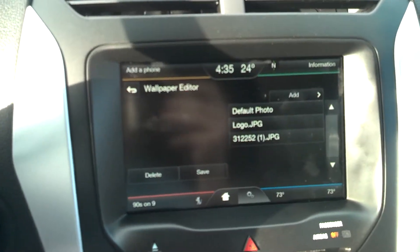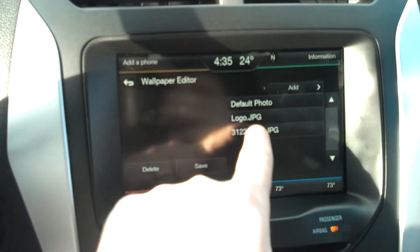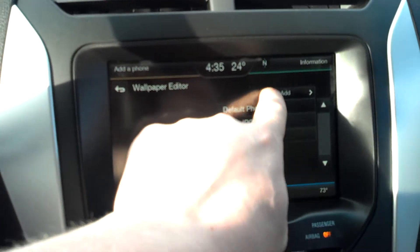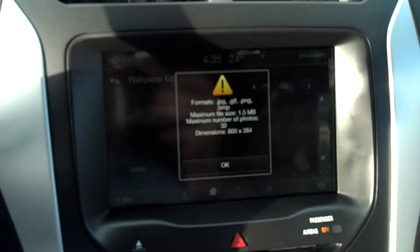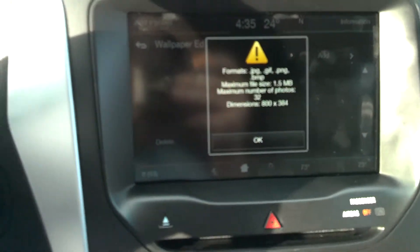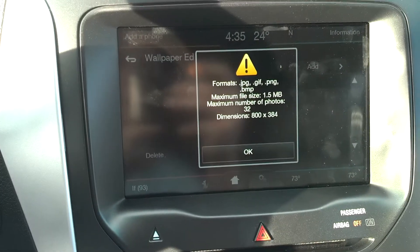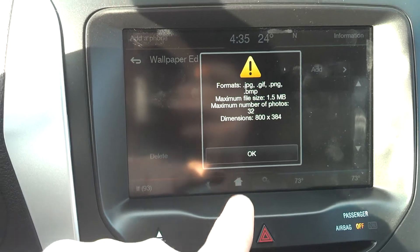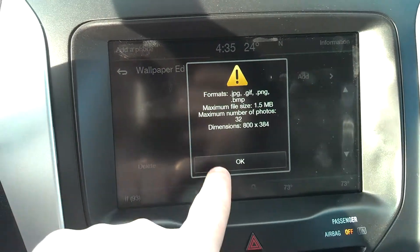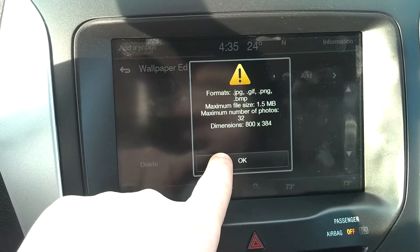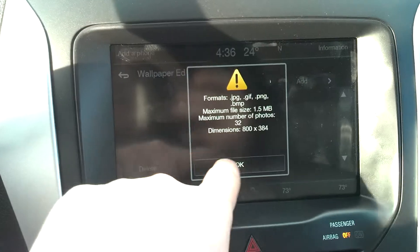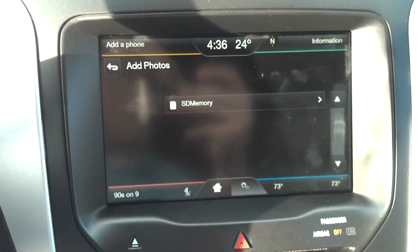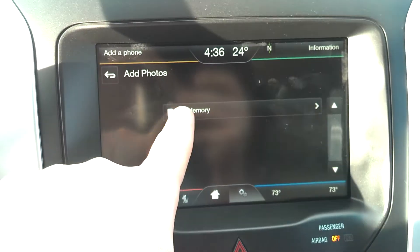Now we're going to have a couple of default photos available to us, but we're going to hit Add. It's going to give us a little notice — not a warning, but a formatting suggestion as far as the size and file types that are supported. What this does is open up the SD card that we just put in.